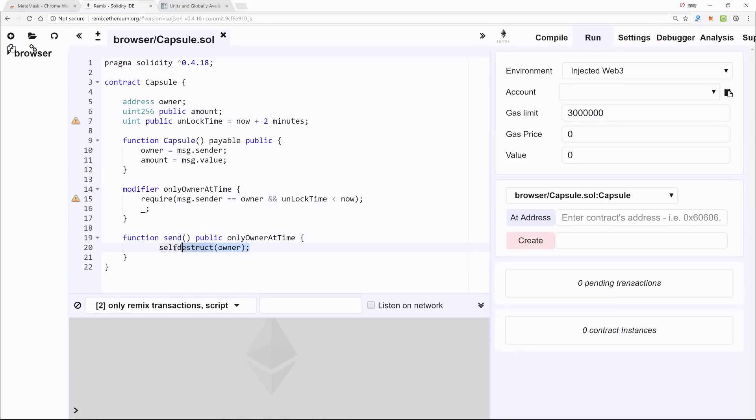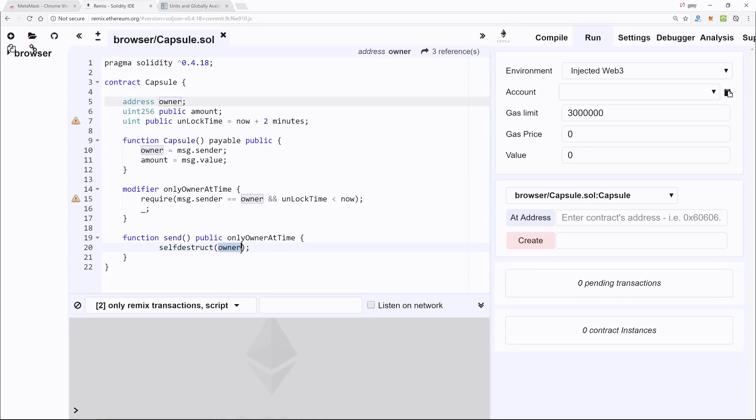Which is simply selfdestruct, and that means it's going to basically change the state of the smart contract in such a way that it will no longer function. And then we pass in owner, and any of the Ethereum that is being stored in that smart contract—which is the value that you specify when you create it—will get dispersed back into your account.